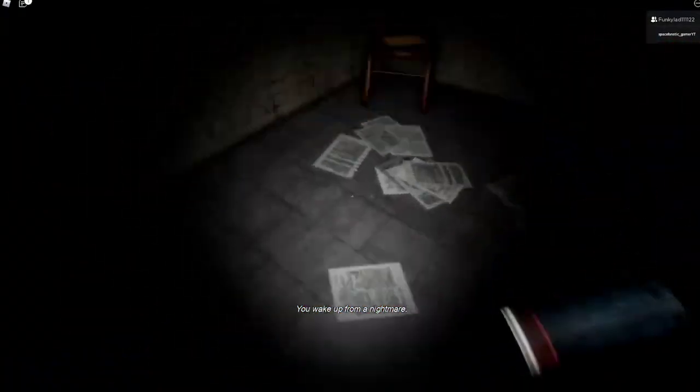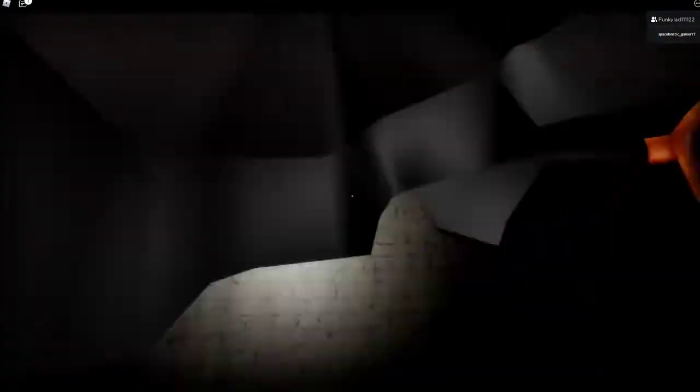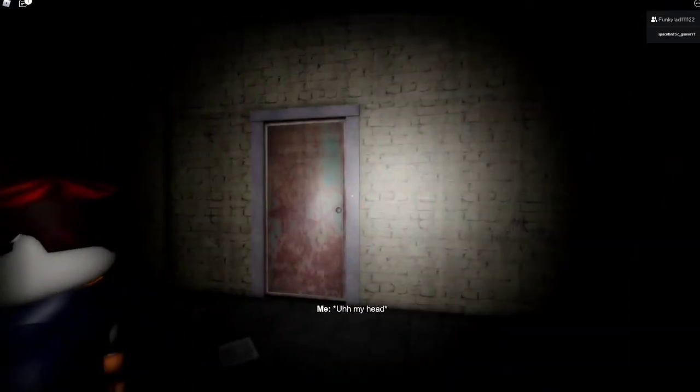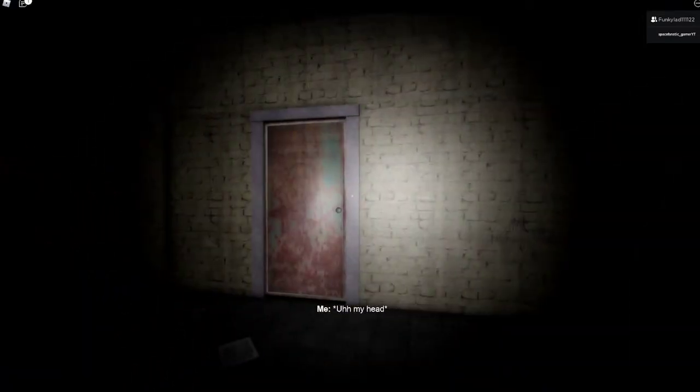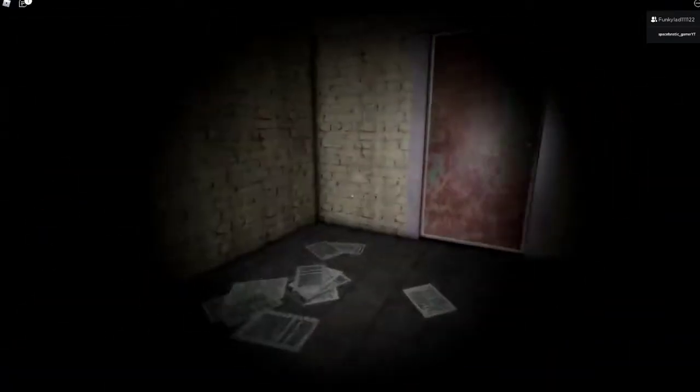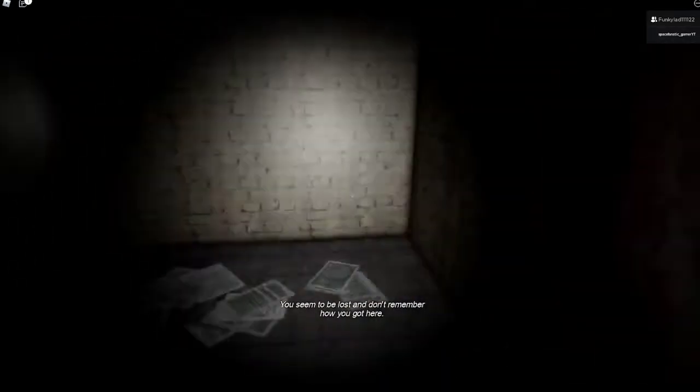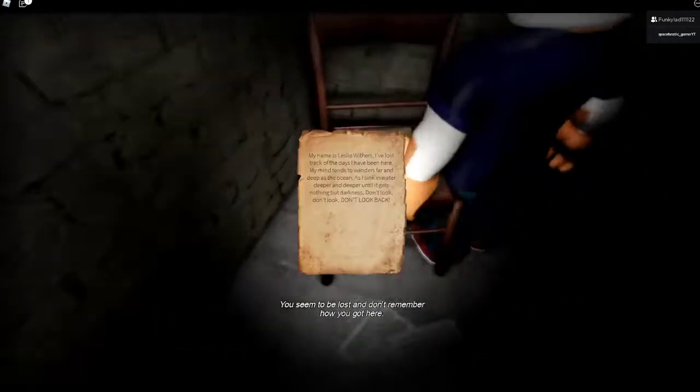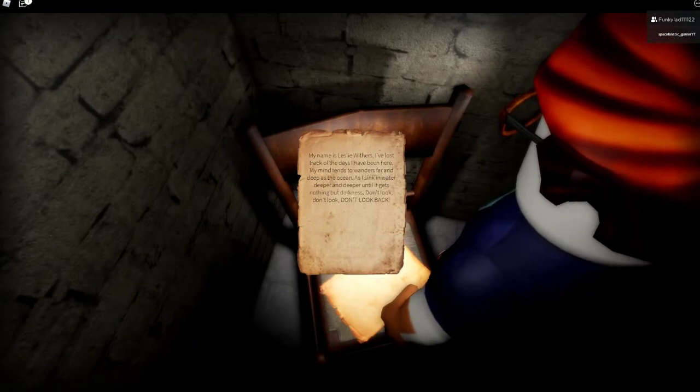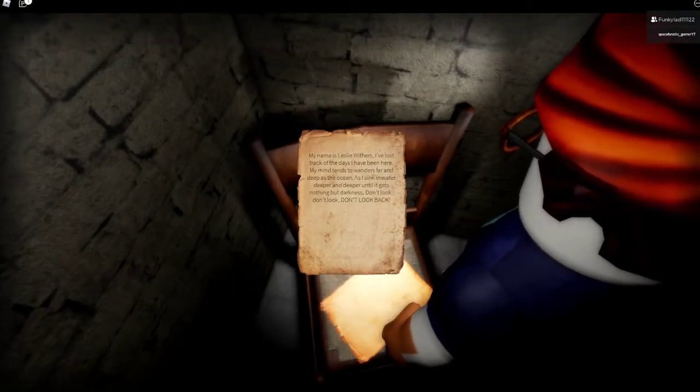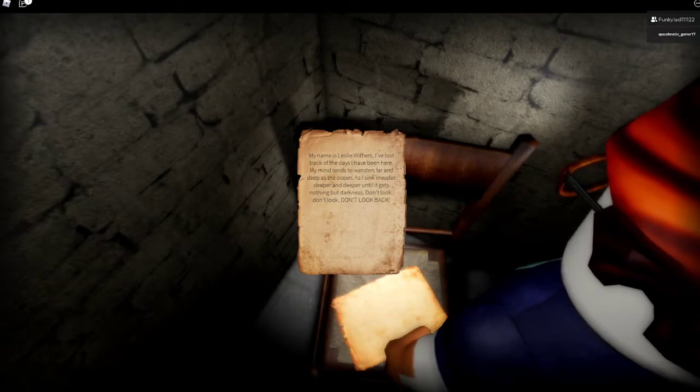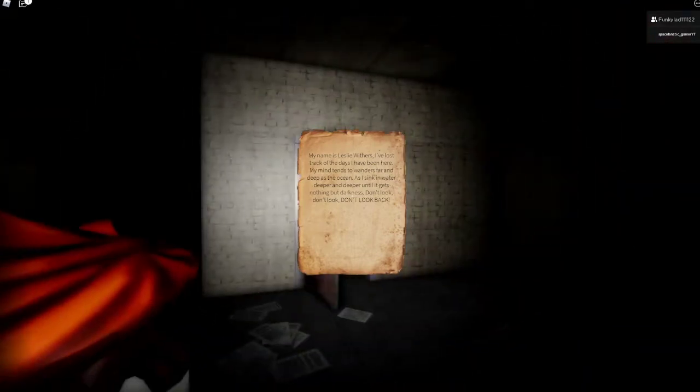I woke up from a nightmare. I don't think that was a nightmare. Oh my head, where am I? My chocolate, Willy Wonka's truck. Yeah, you're in Willy Wonka's truck. The days I've been here, my mind trains to wander as far and deep as the ocean and I sink in the water deep and deep until it gets nothing but darkness. Don't look back.